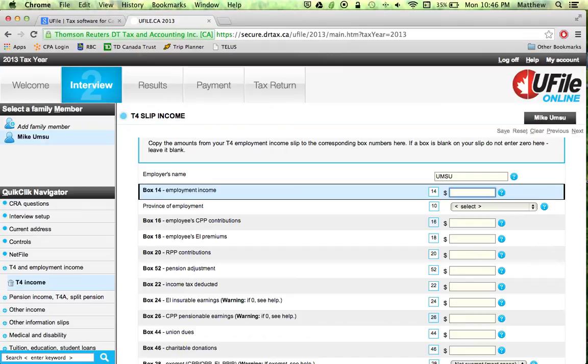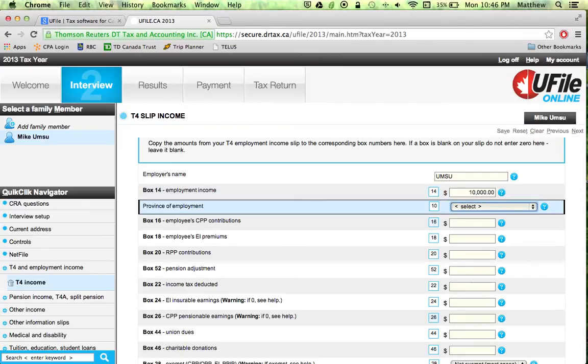Box 14 is your employment income. Box 10 is your province.